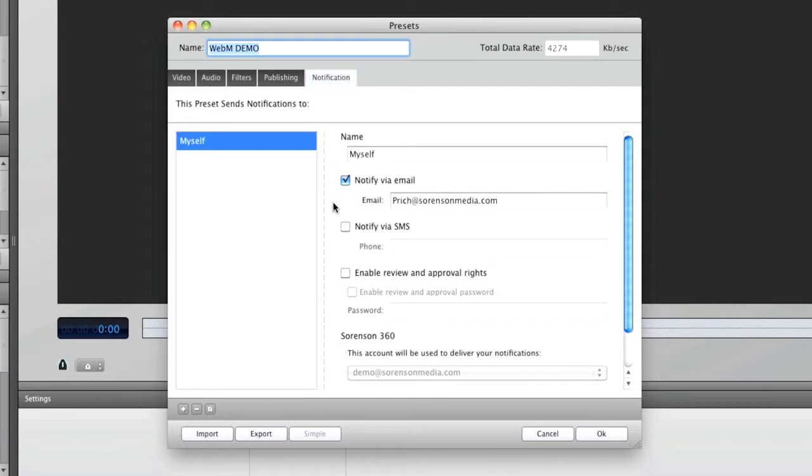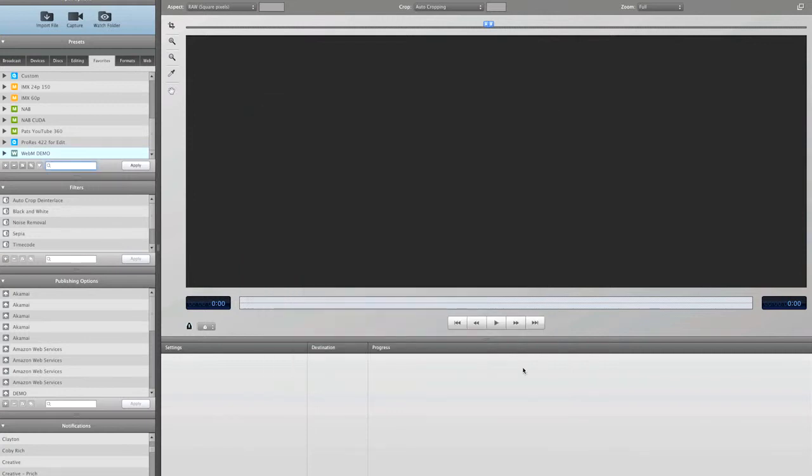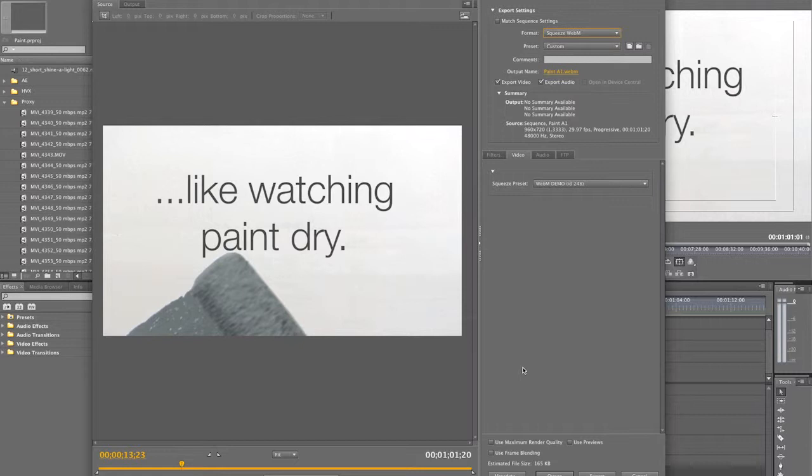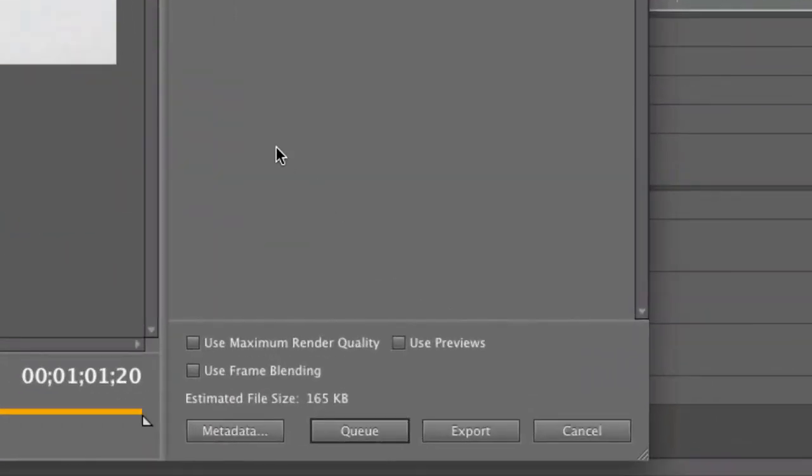I can set notifications for email or SMS text. However, presets from Squeeze won't dynamically update in Premiere, so if you add a preset or make changes to a preset, you need to close and reopen Premiere for them to take effect.